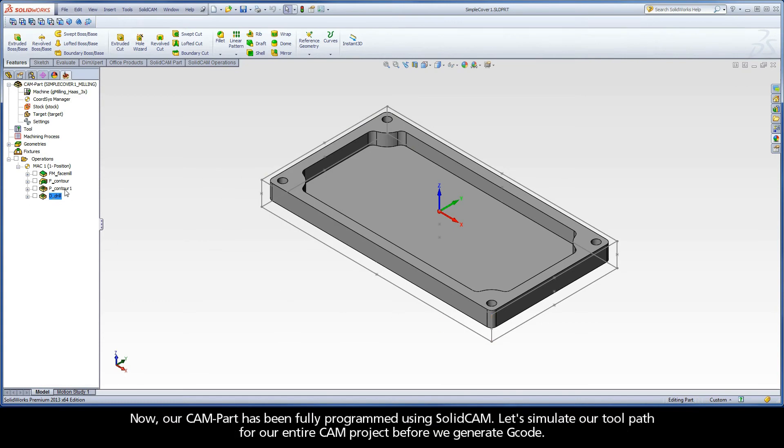Now, our CAM part has been fully programmed using SolidCAM. Let's simulate our toolpath for our entire CAM project before we generate G-code.